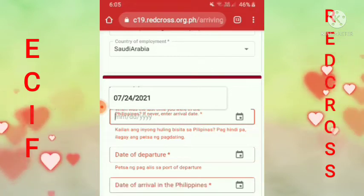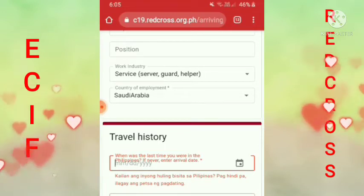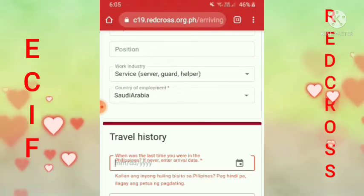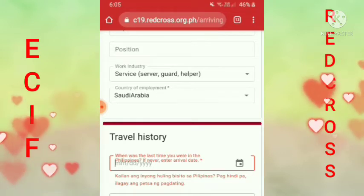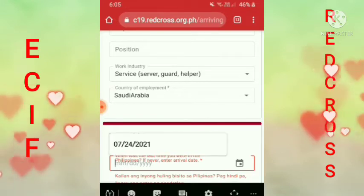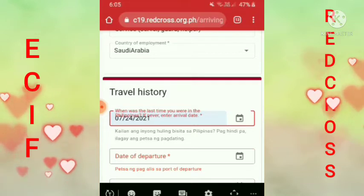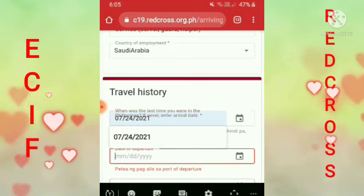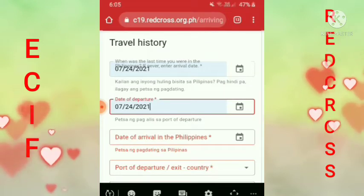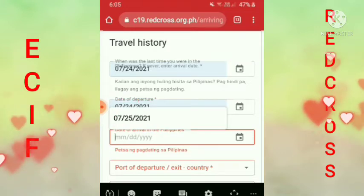Pagdating dito sa travel history, kailangan mag-ingat tayo guys. Kailangan yung ticket mo, may ticket ka na ha, kailangan nakahanda na. Yung sa akin, ngayong July 24, 2021 — yan yung lagay ko. Tapos date ng pag-alis mo sa departure, ganun pa rin guys, July 24. Tapos yung araw na darating ka sa Pilipinas — ako kasi connecting ako kaya July 25.